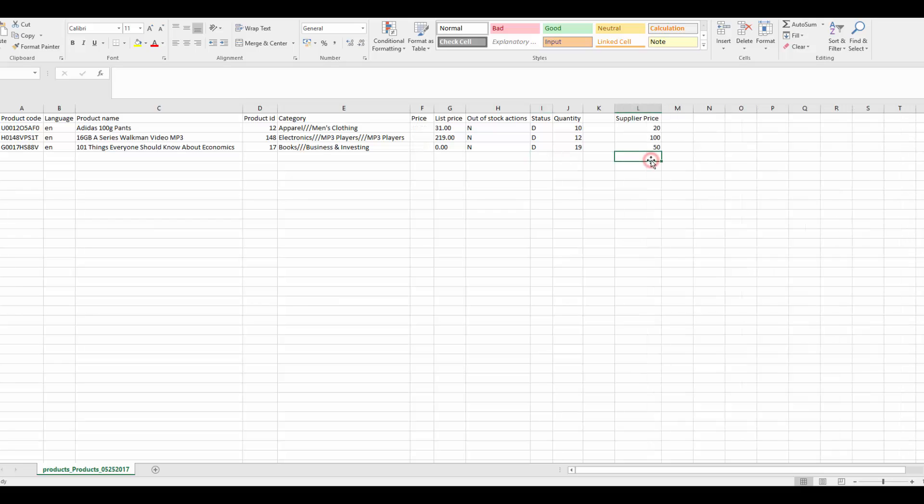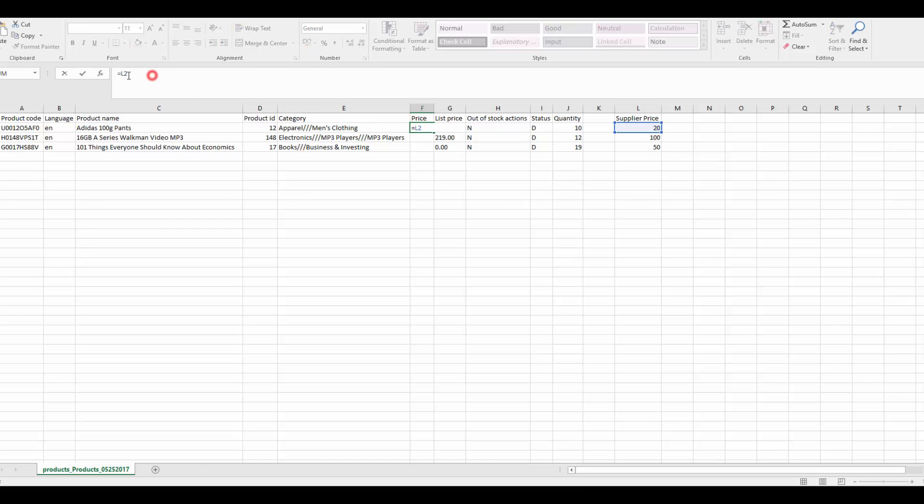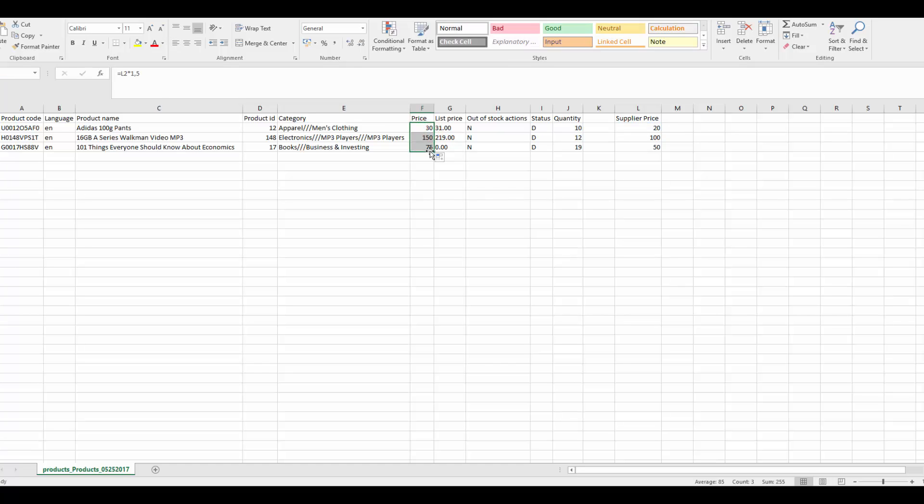Fourth, apply formula to calculate prices automatically. For instance, you have supplier prices, you need to turn them into your own prices with profit included. Instead of entering new prices manually one by one, we simply apply the formula and drag it to empty boxes. New prices are set automatically in a correct way.